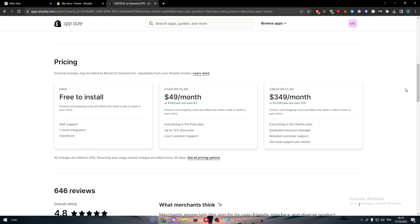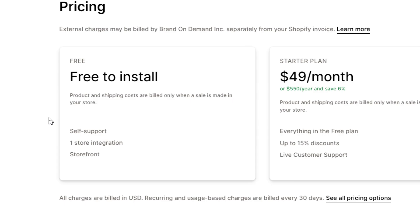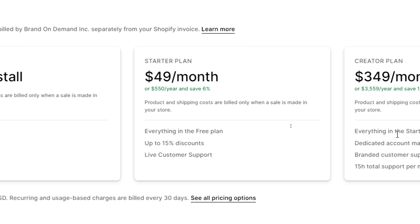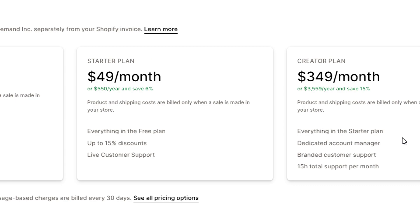For the pricing, this app actually varies on three parts. The free plan, the starter plan, and the creator plan. For the free to install, you will only have self-support and one store integration in a storefront. The starter plan, which starts at $50 per month or $550 per year and saves 6%, includes everything in the free plan and more, up to 15% of discounts and live customer support.